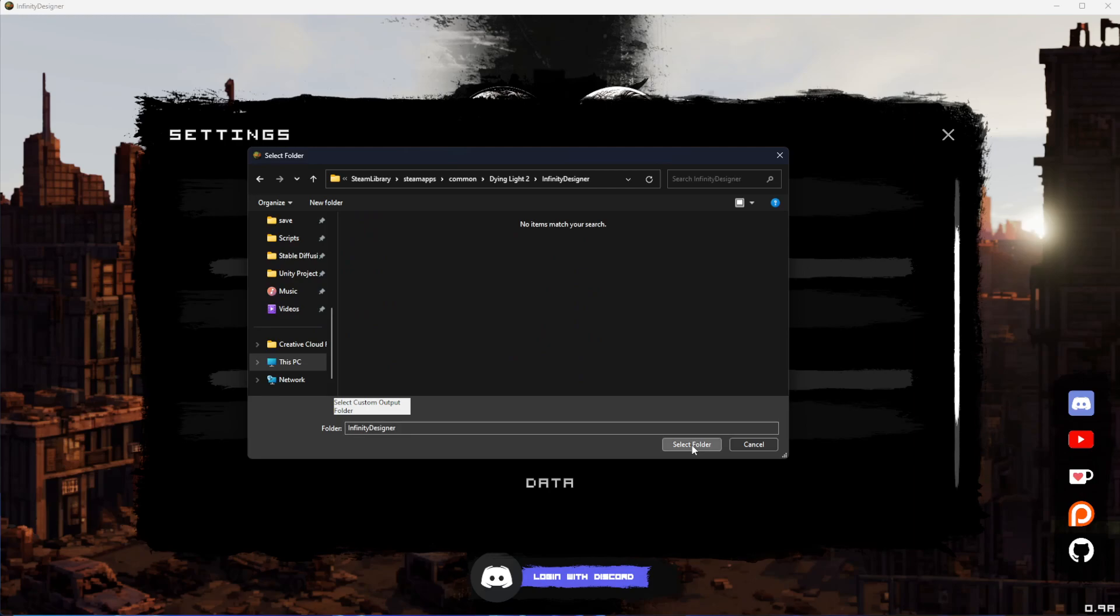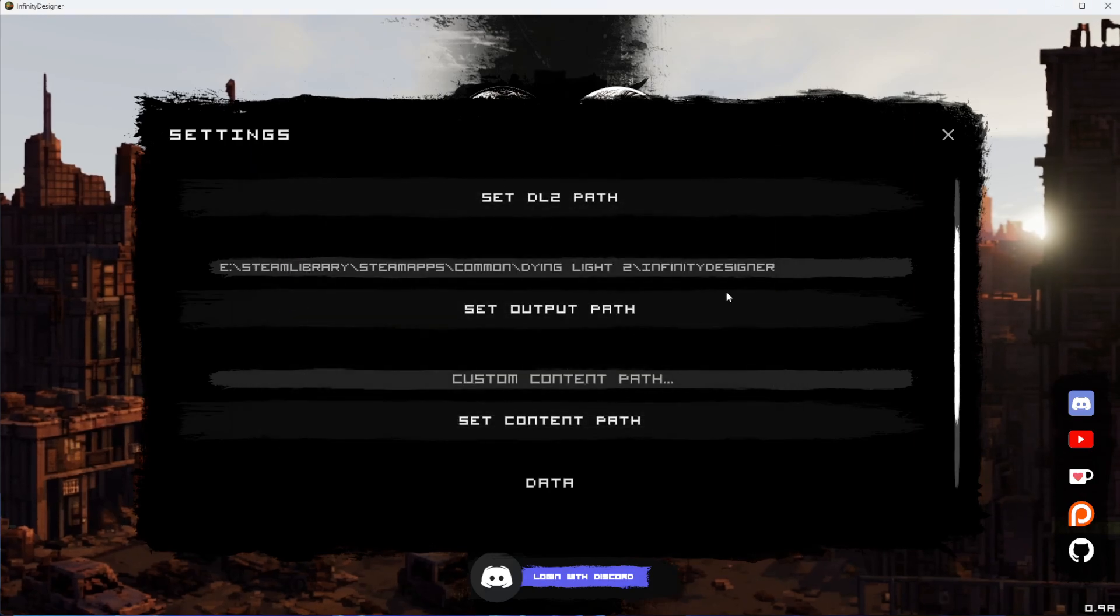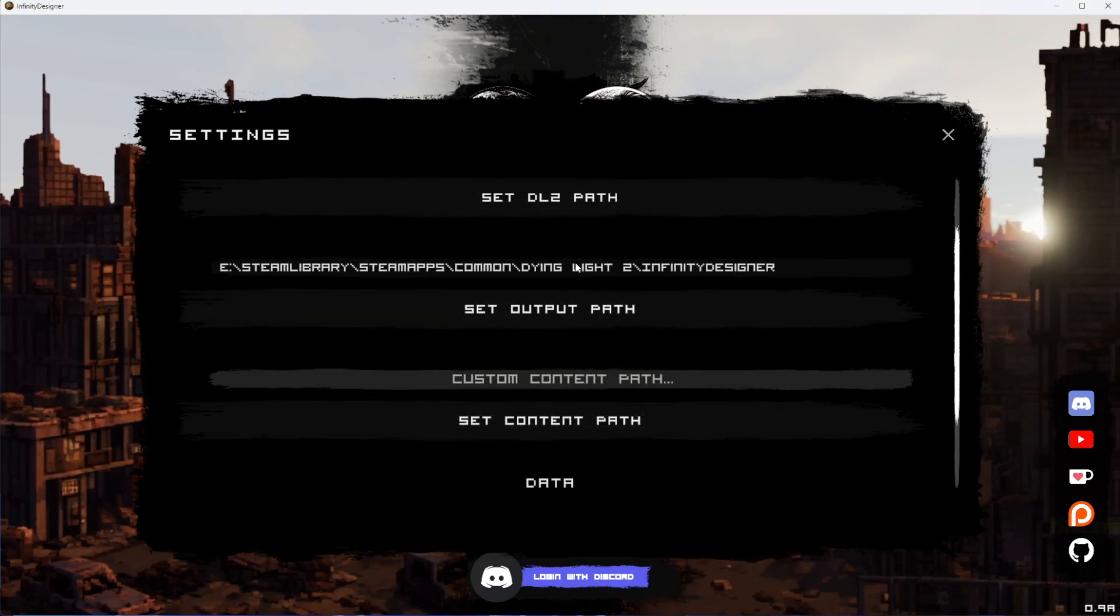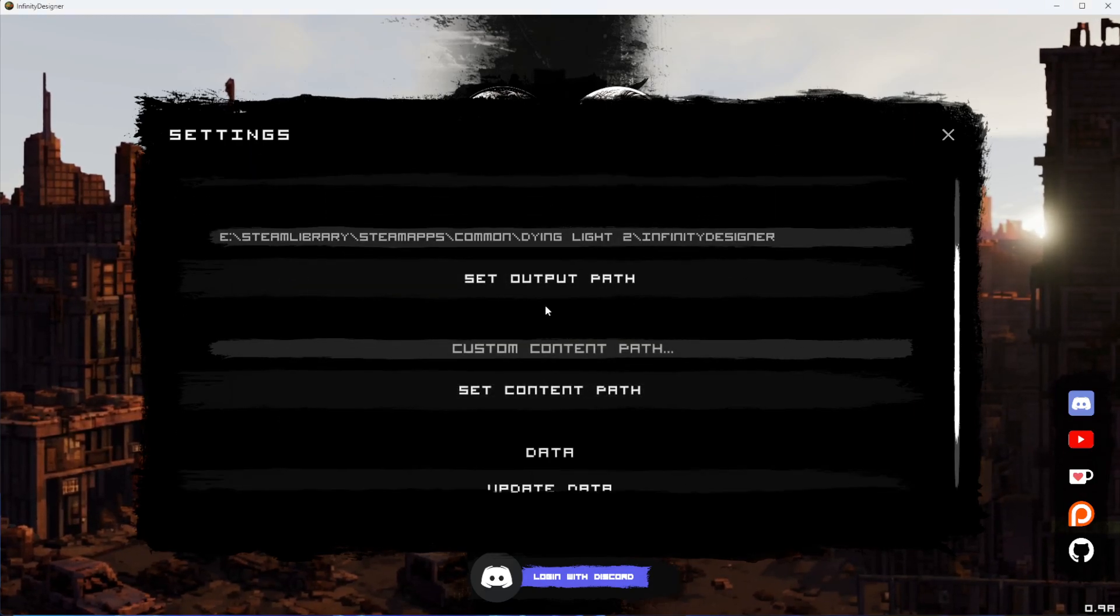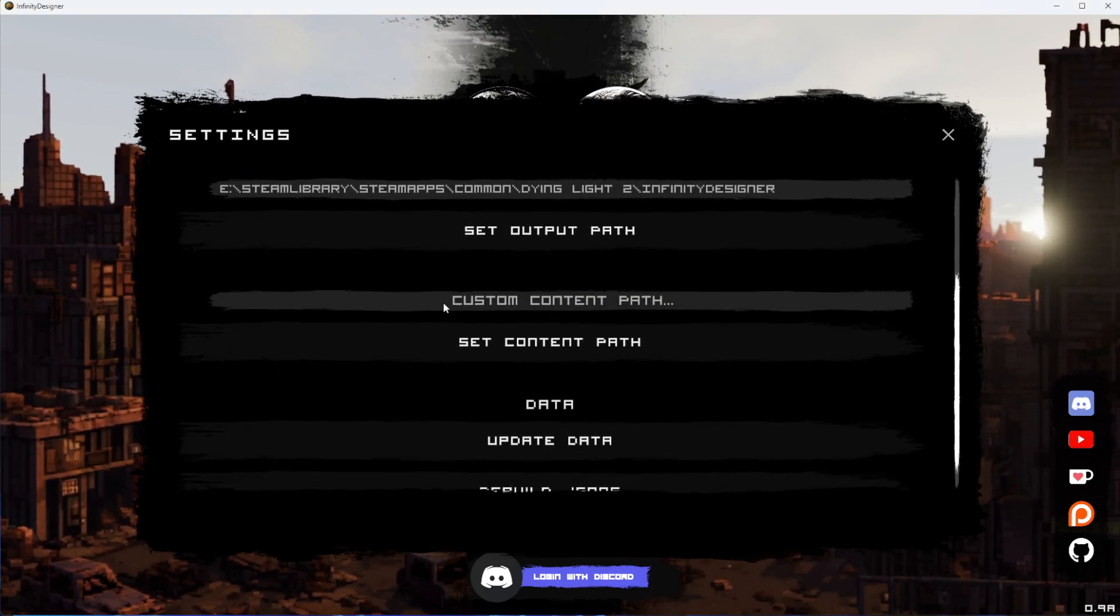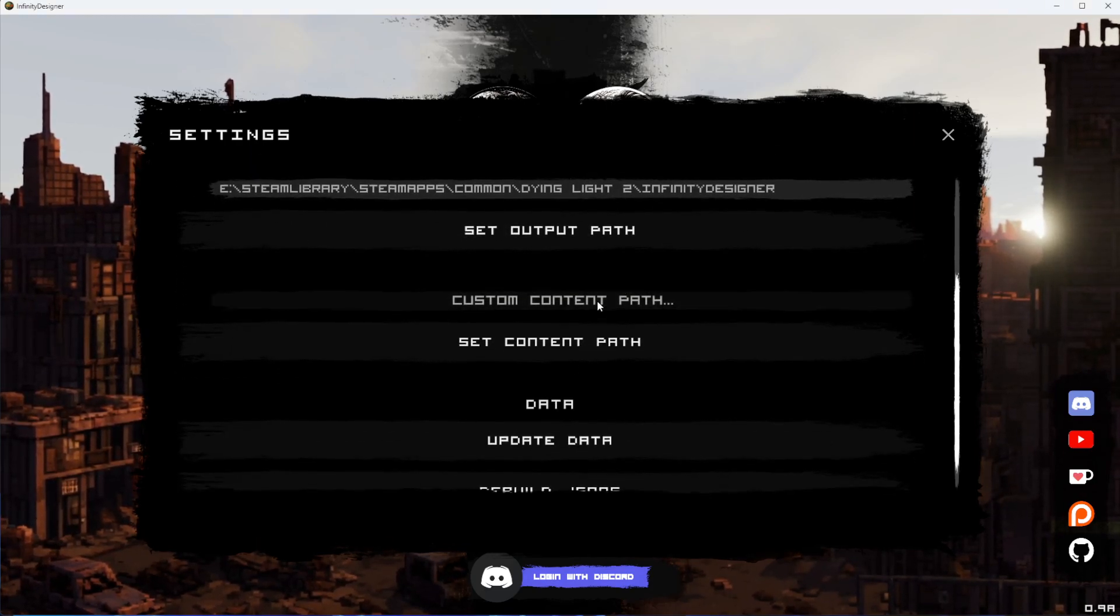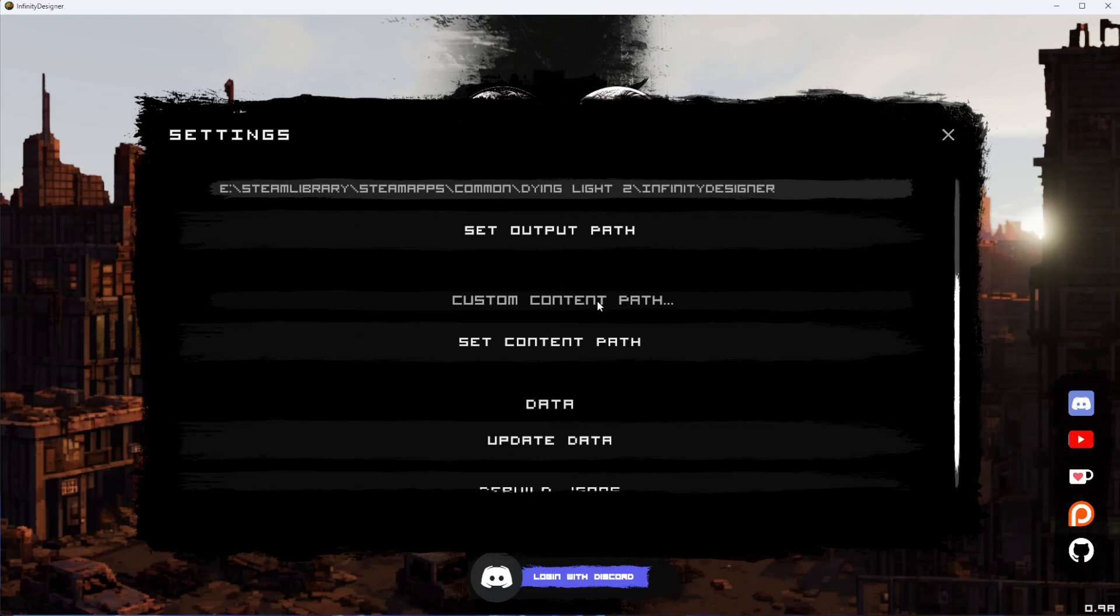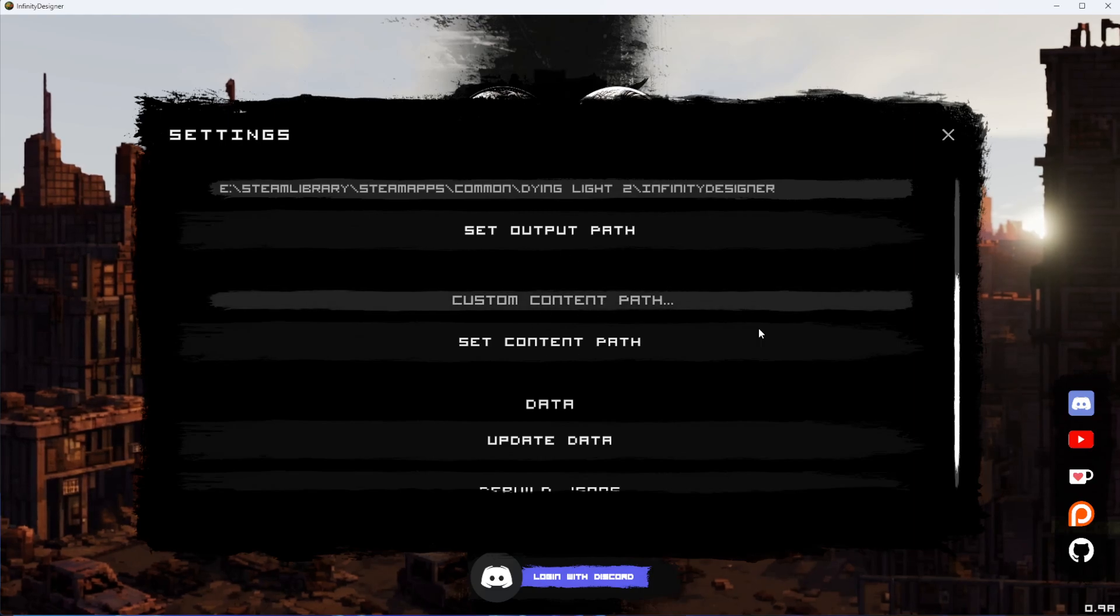We'll go ahead and set it to that folder. Then we have our custom content, which will be any textures you've created for the game. If you want to load those in and see what they look like inside the mod tool, you can.